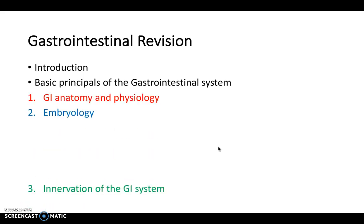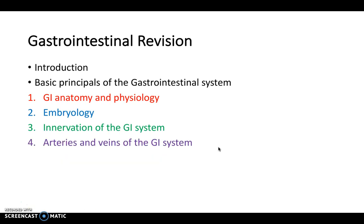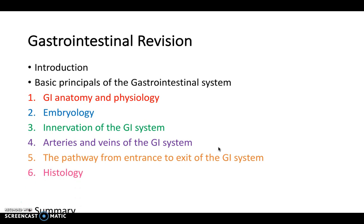In part two we're then going to look at the innervation and vasculature of the GI system. And then in part three we'll take a look at the pathway of the GI system from mouth to anus and the histology as well. So let's get started.